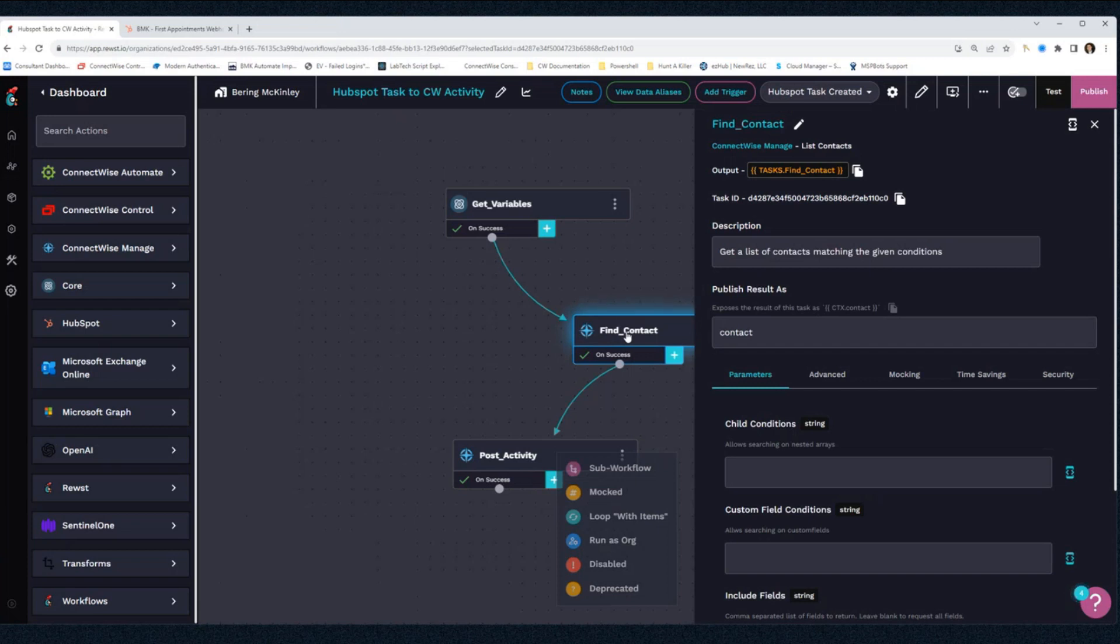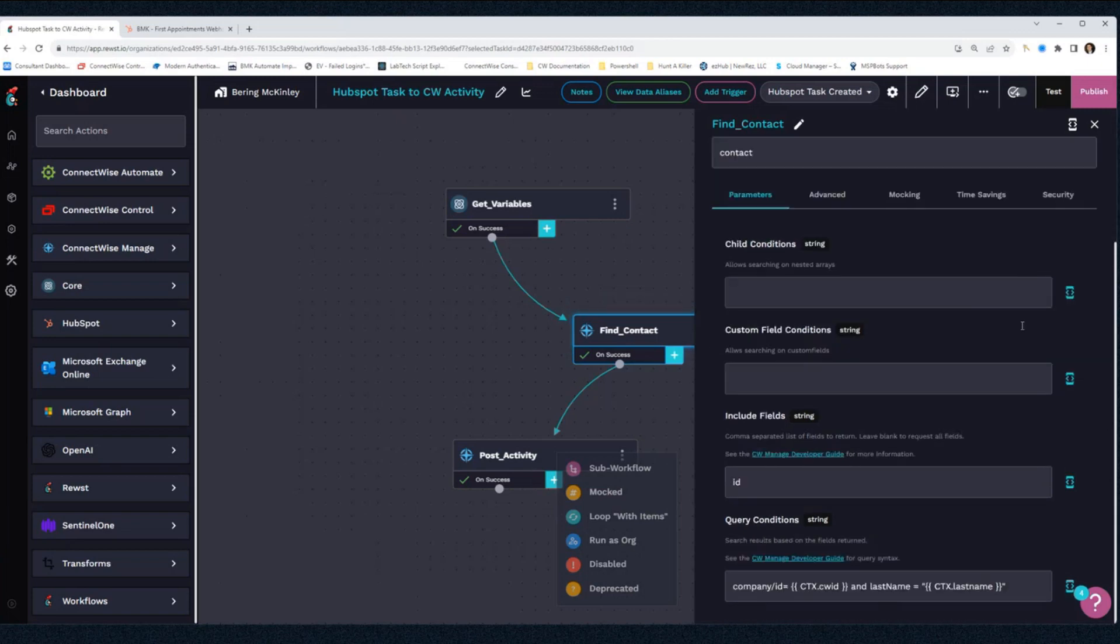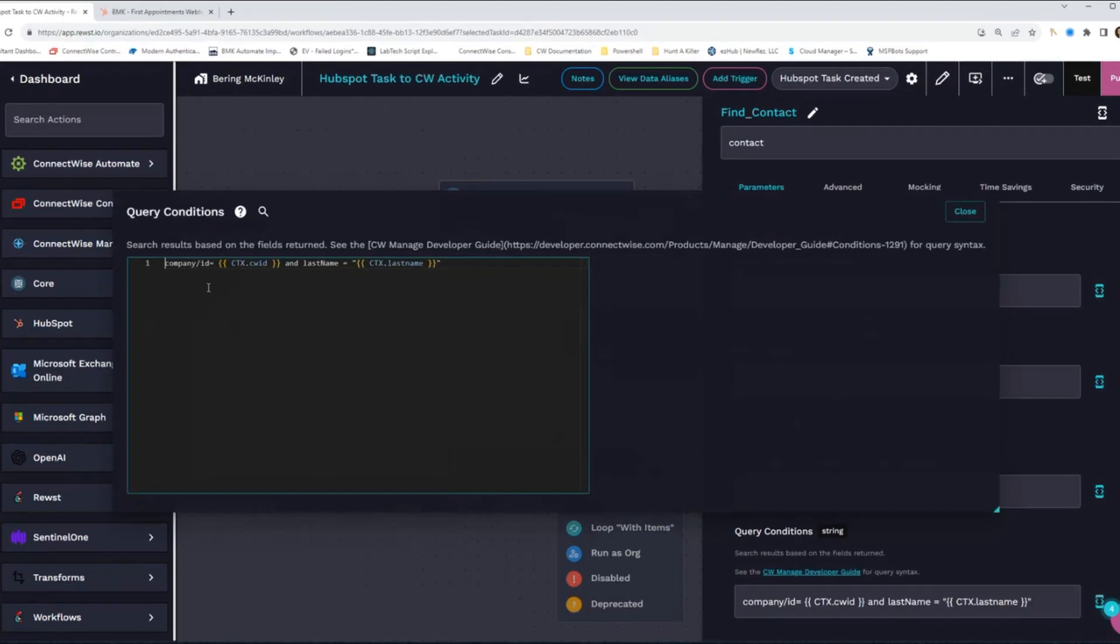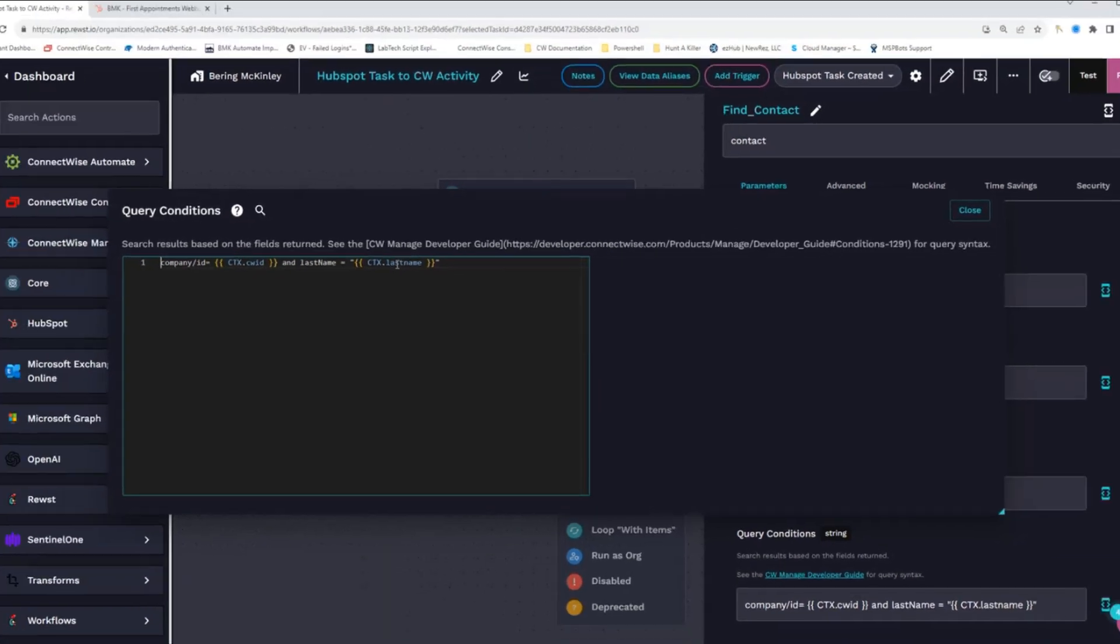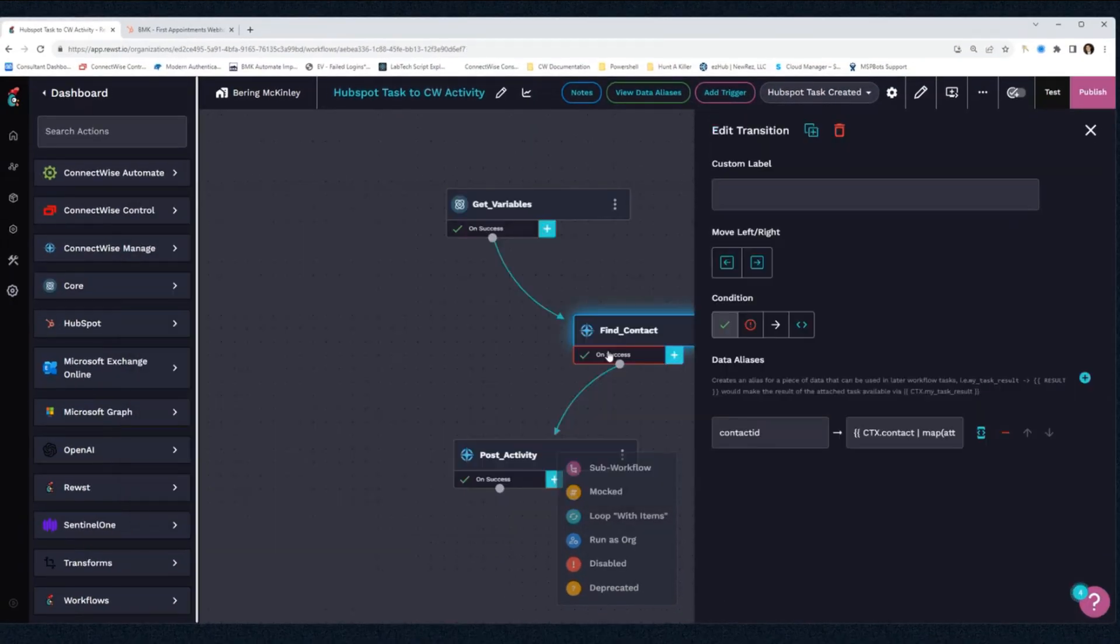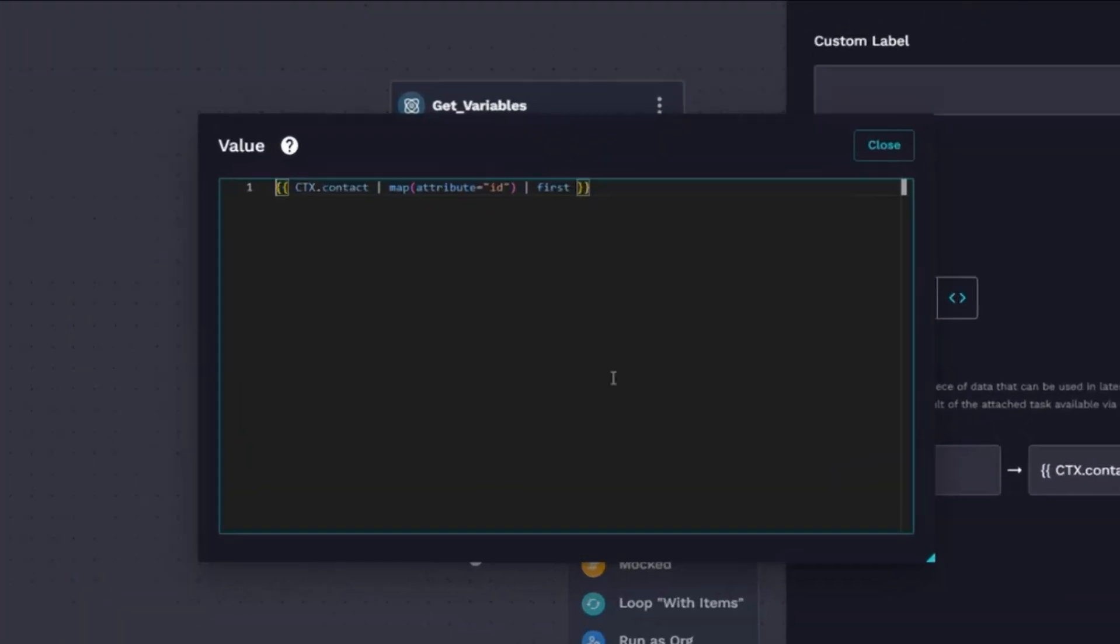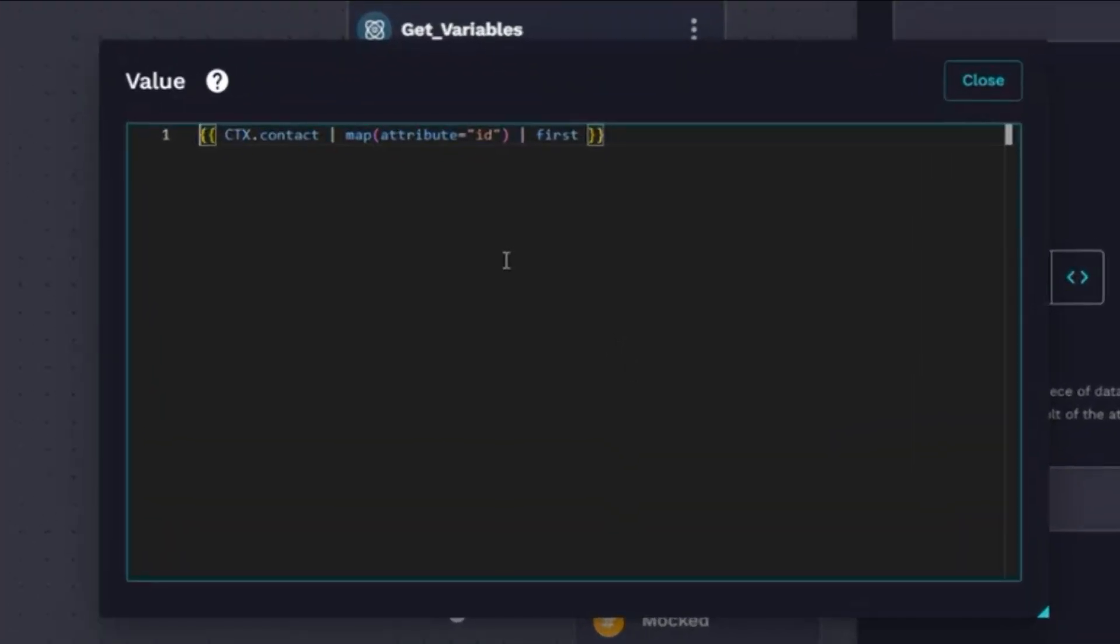So I'm using the list contacts function, and under our query conditions I'm looking for contacts that have the same ConnectWise company ID and the same last name. Once I've done that, I'm going to select my contact ID that I'm going to use to create the activity with.